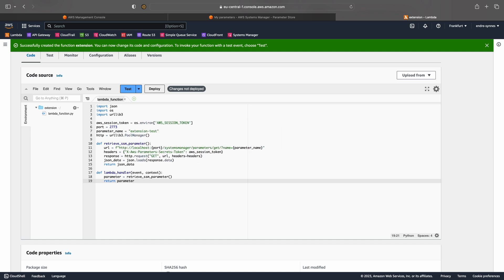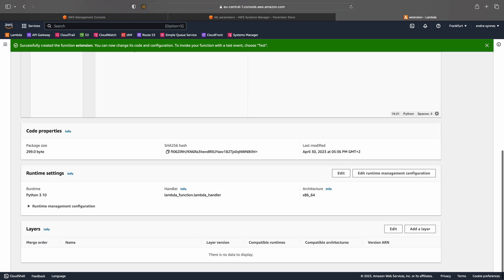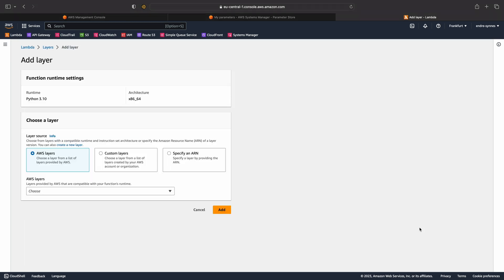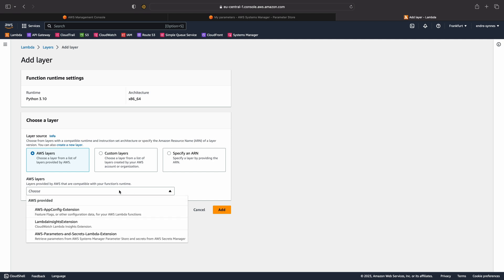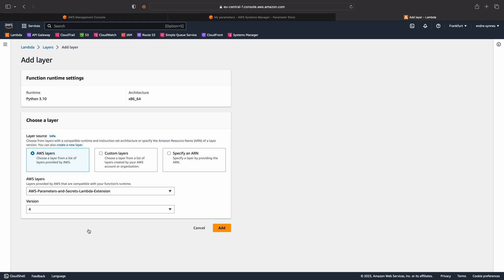Now that the code is complete, we need to add the Lambda layer for the Lambda extension. Scroll down to layers, hit add a layer, then choose AWS layers and select the one we want with the latest version. Currently, that's version 4. And lastly, hit add.